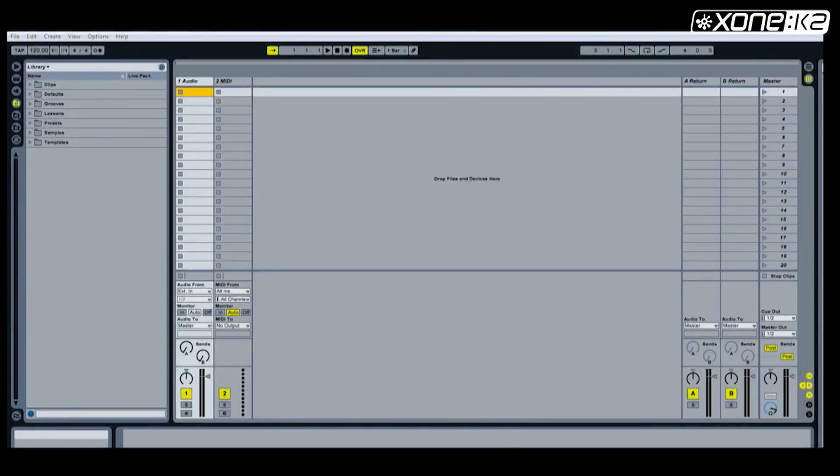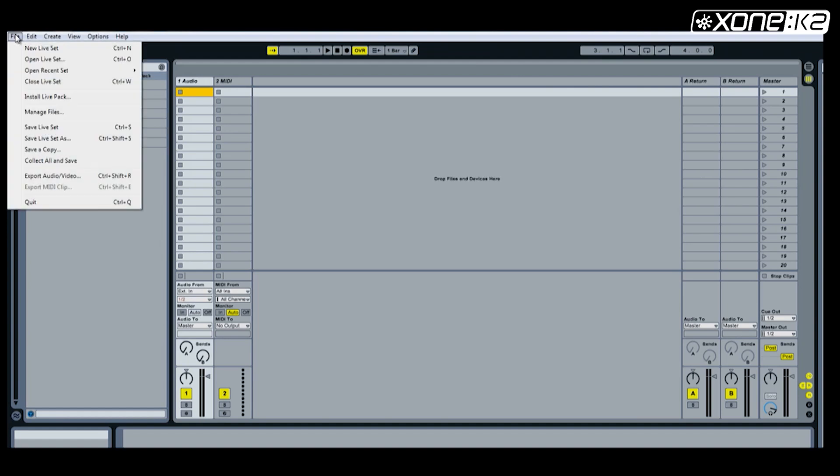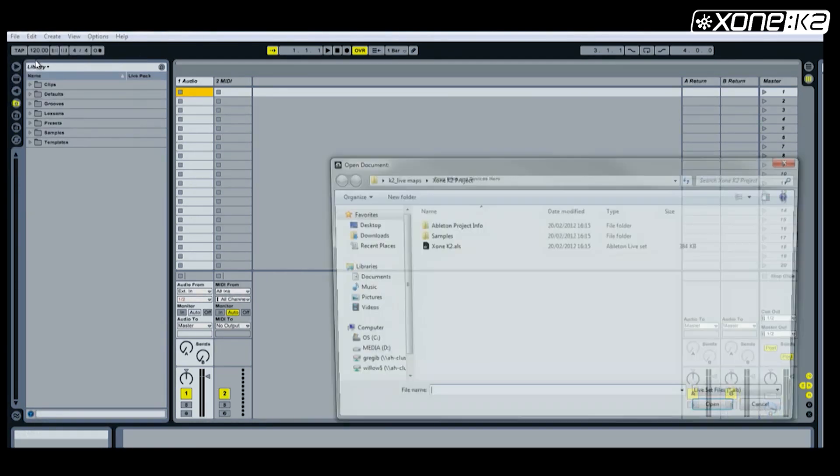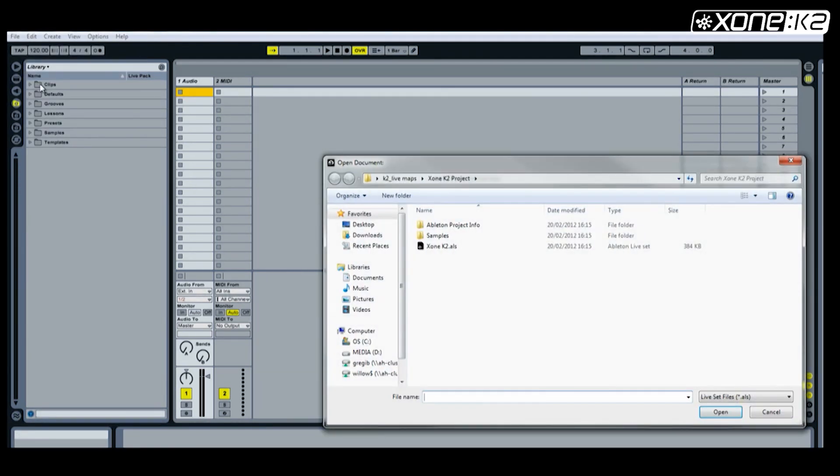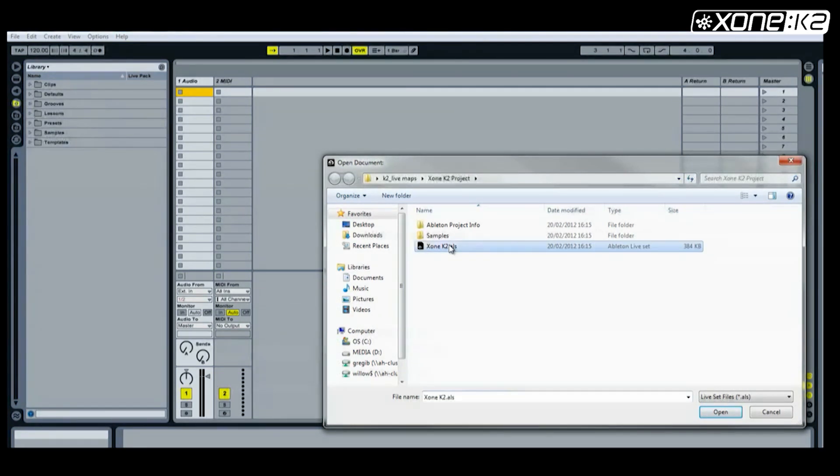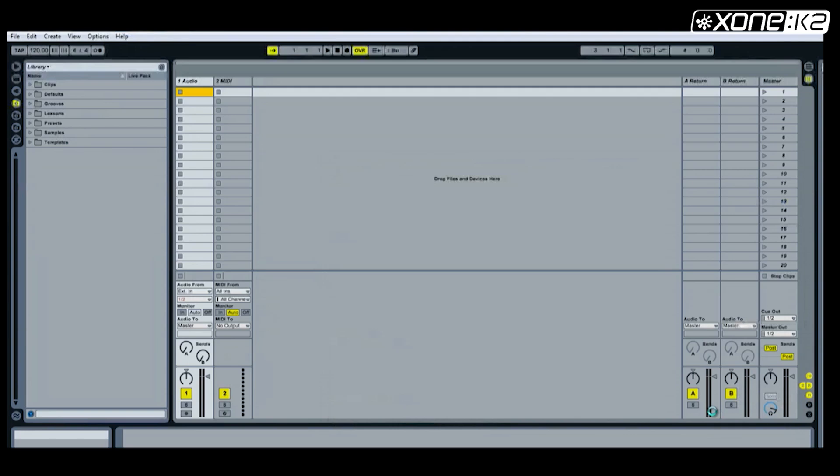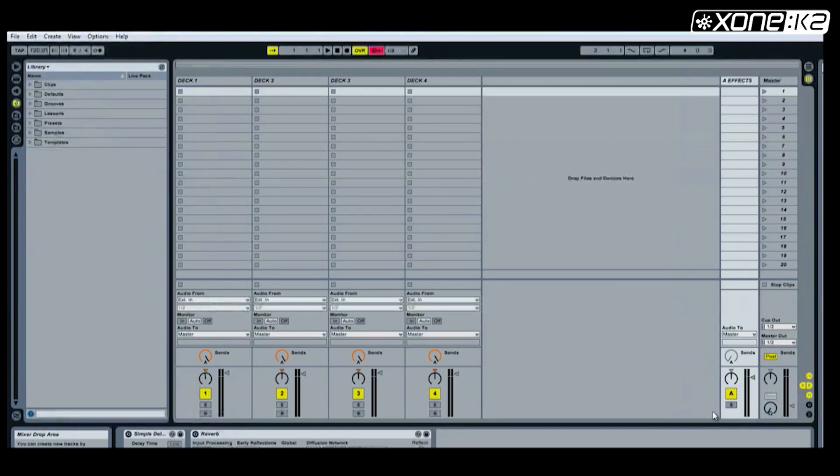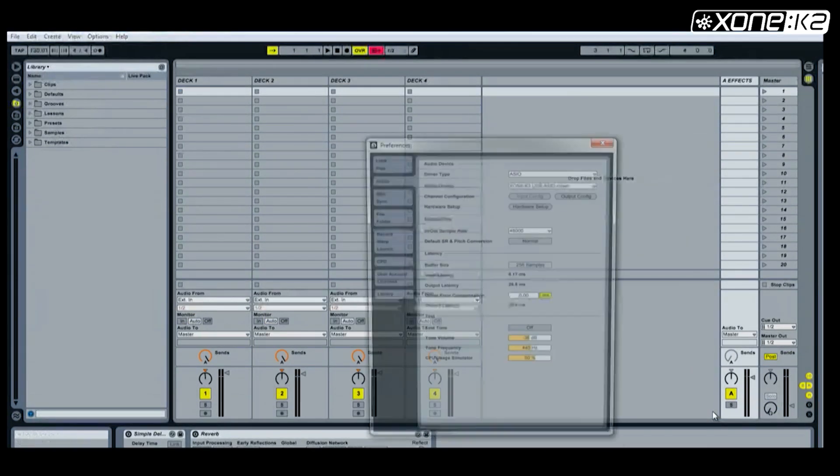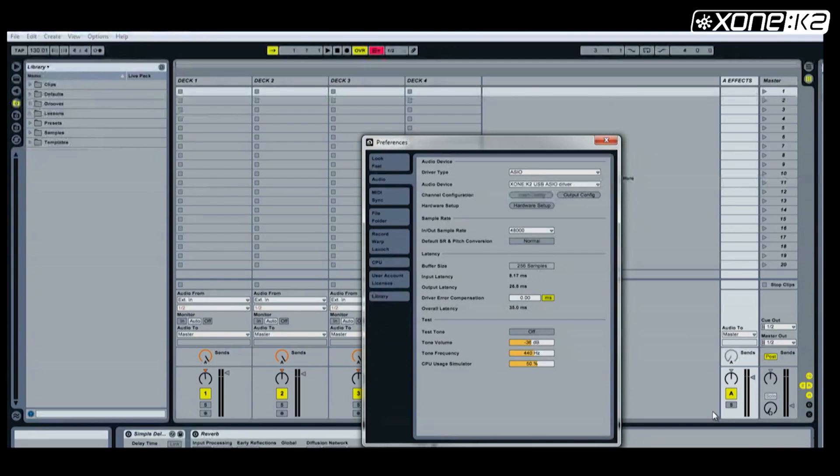To import the Ableton MIDI map known as an ALS file, select open live set from the file menu. Browse to the save location of the ALS file you wish to load. Select and open it. You will see the layout change according to the ALS file you have chosen.